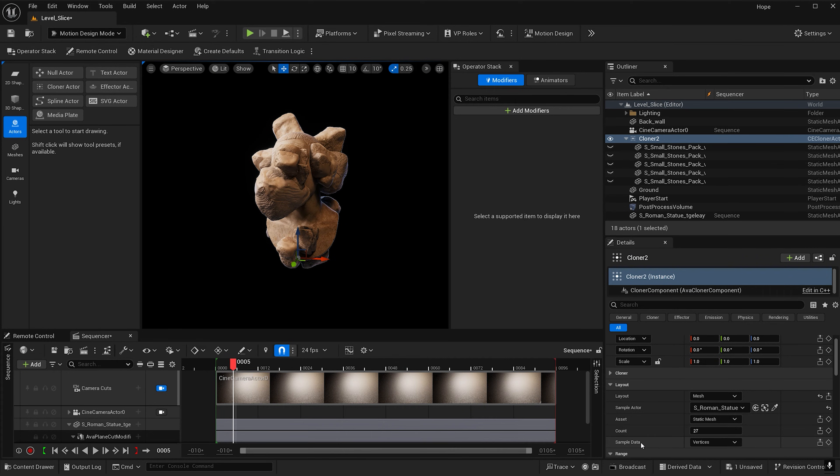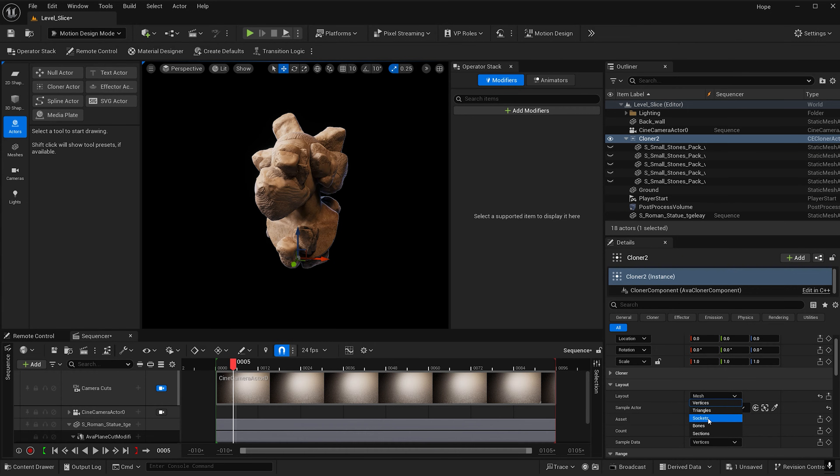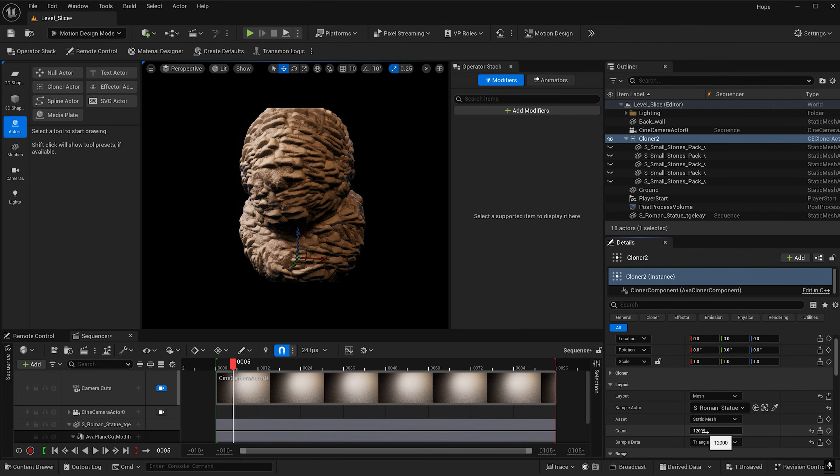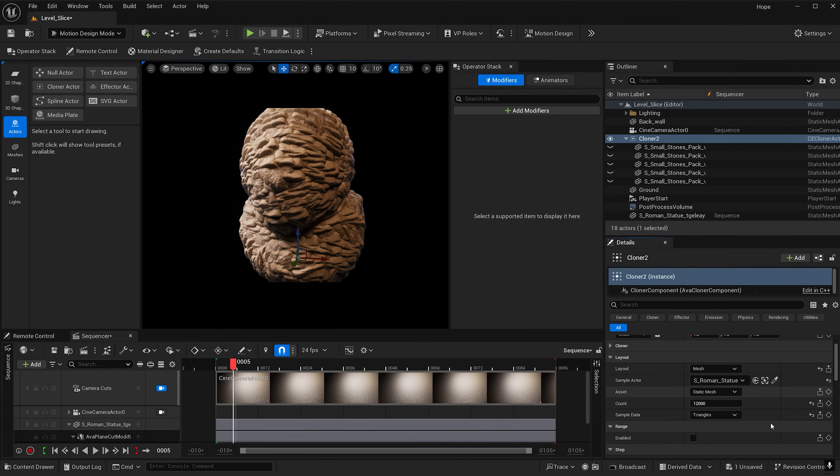Let's go down to sample data and change it from vertices to triangles. And let's change the count. Let's make this a lot higher. Let's make this 12,000. And now we got a lot of stones on our head.